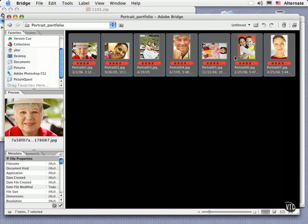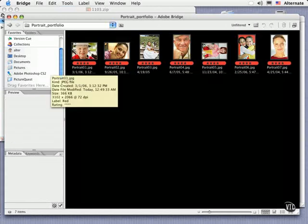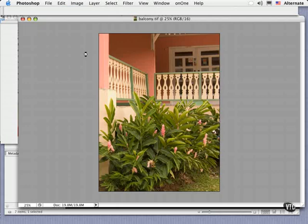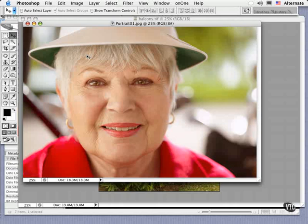To open an image or all of the selected images, just double click on any one. I'm going to go ahead and just show you how to open up one of these images, and you'll see that it opens up in Photoshop, ready for the next phase in your workflow.